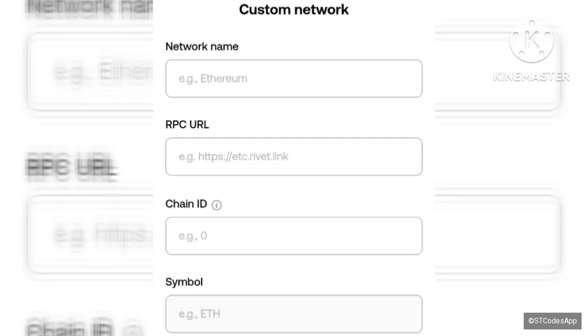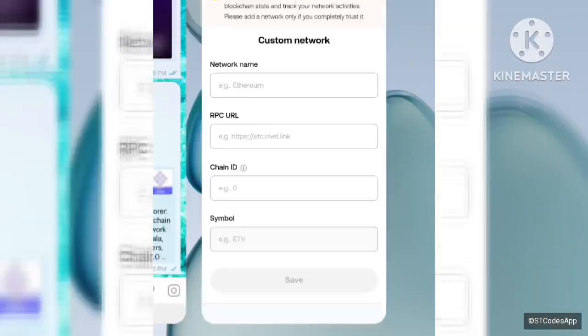Now this is the custom network screen. I'll be heading over to Telegram because I already dropped all the details to members in my airdrop channel. Scrolling over to Telegram now.